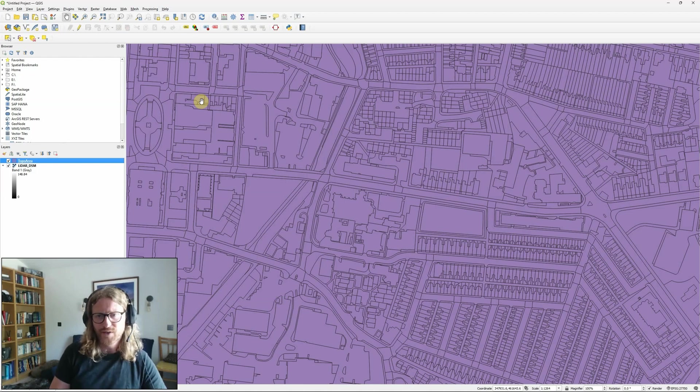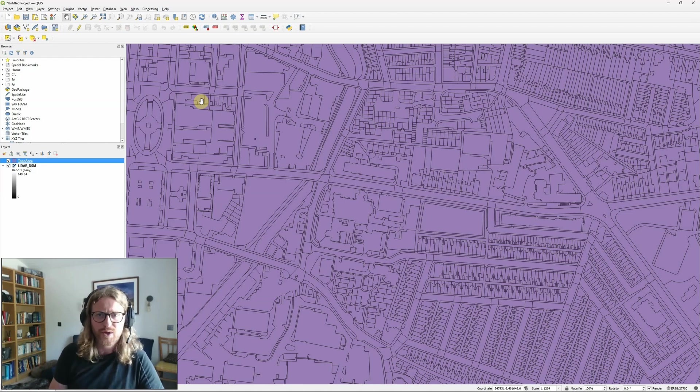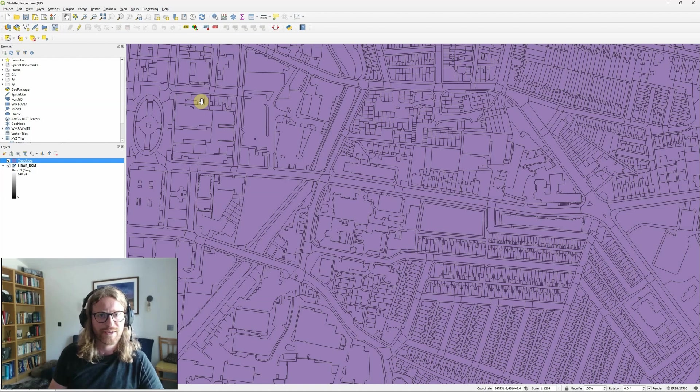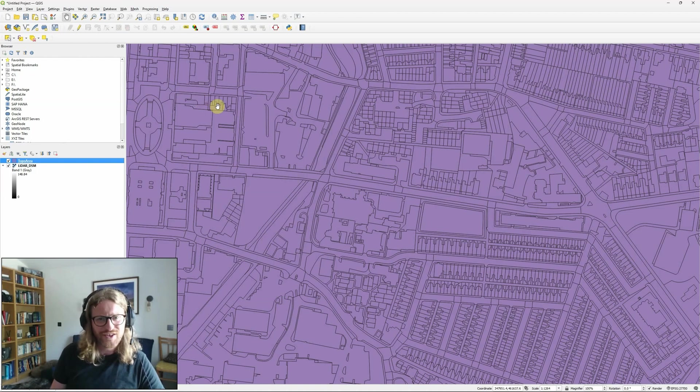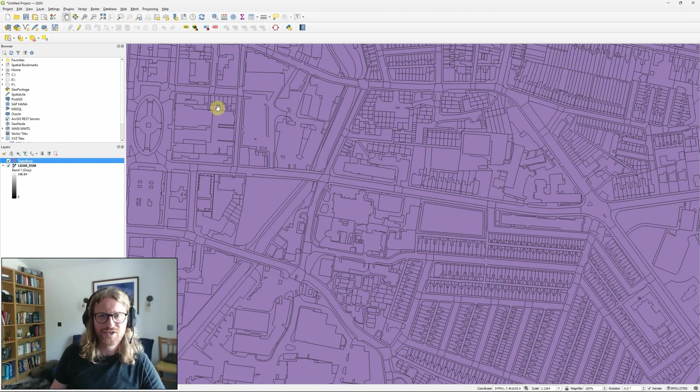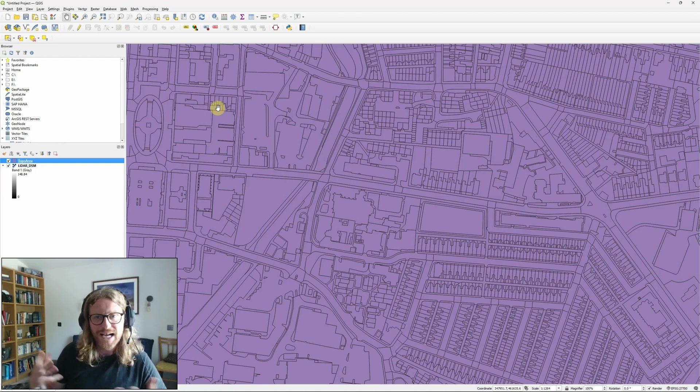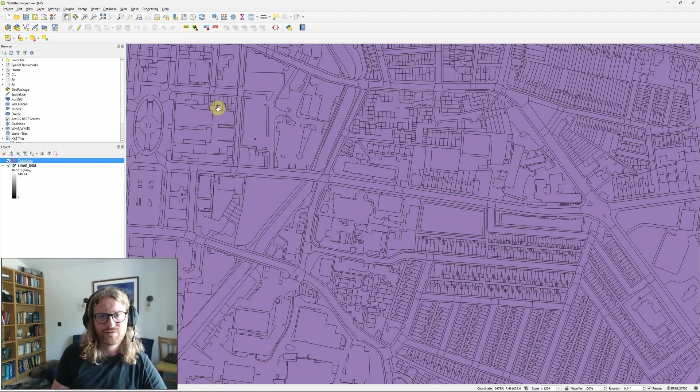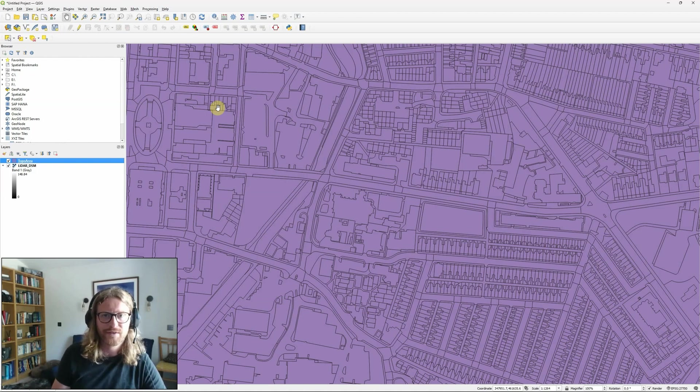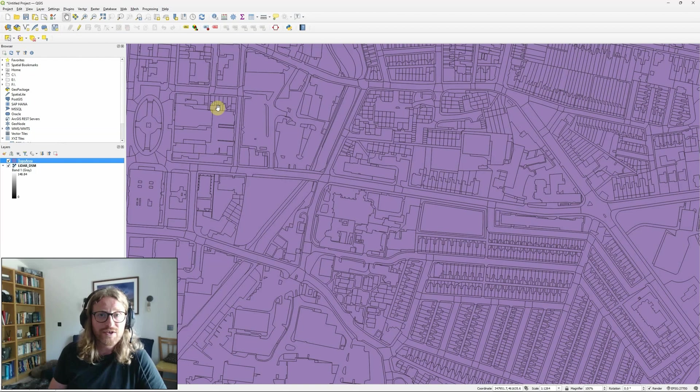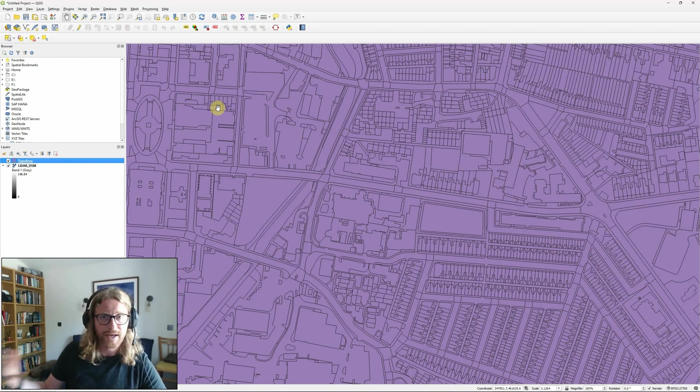I feel like within the ArcGIS world model builder is something that's really well known, but actually the graphical modeler within QGIS seems to be a bit more of a hidden gem but is a really powerful tool if you want to automate some of your complex workflows and create tools that other people can use to replicate your work.